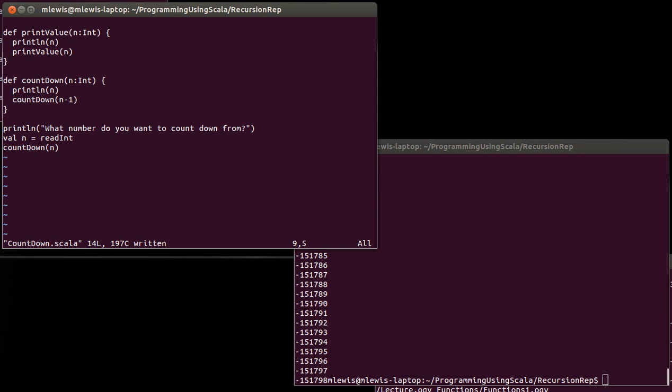In order to make it stop, though, you also need something called a base case. You need some situation where it doesn't call itself. Because if it always calls itself, then you get this infinite recursion, and it just goes forever and ever. In general, when you're writing recursive functions, you need to have a base case.